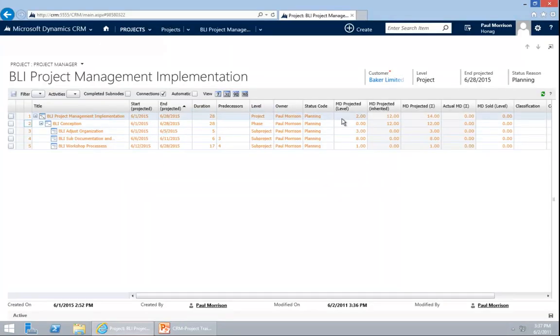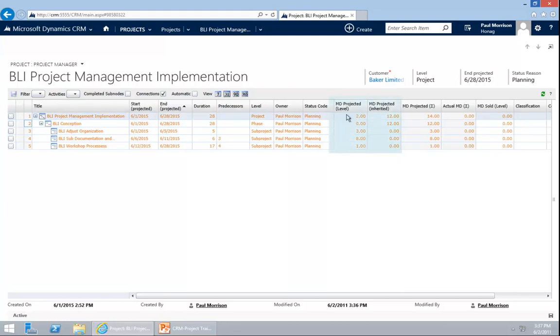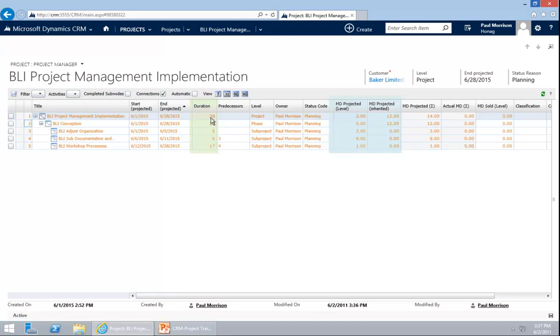When we talk about man-days, please note that the man-days can be different from the duration. That's because it depends on the people you have available. If you have a duration of like one week, five days. It might be that you have for example two people working full-time. Then you would have 10 man-days projected. If you have only somebody working half-time, it would be two and a half days.